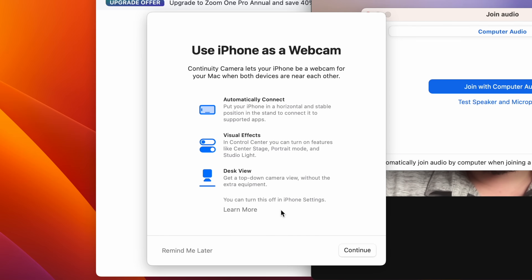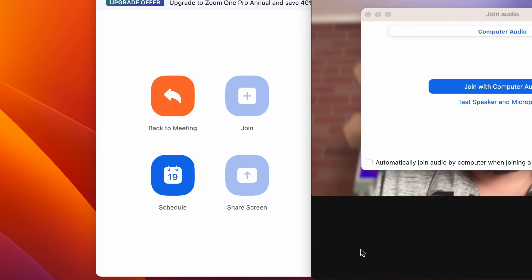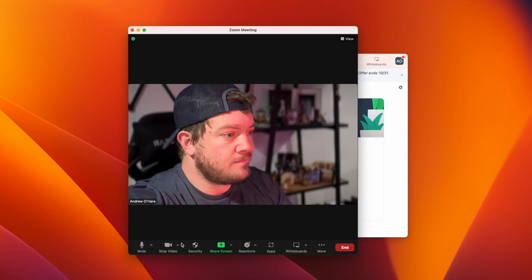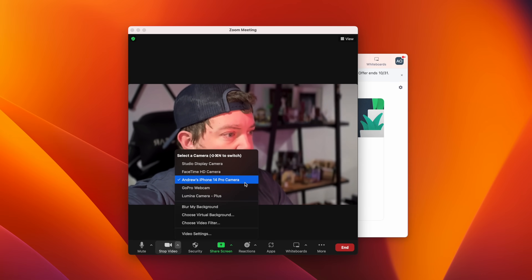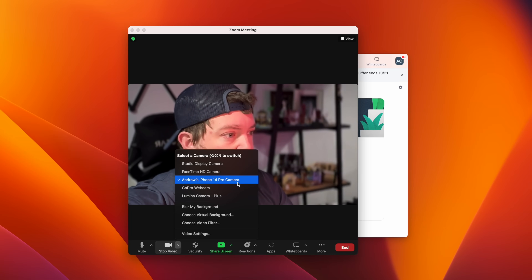Using your iPhone as a webcam is super simple in macOS Ventura. All you need to do is open up any sort of video capture software that uses your webcam — this could be QuickTime, Zoom, a Slack call, a FaceTime call, anything utilizing that webcam. Once you do, an alert is going to pop up on your screen letting you know that you can choose your iPhone as a remote camera. Once you choose it, it'll take a moment to connect and then you will see your camera feed coming in from your iPhone. Wherever you choose your camera going forward, you'll be able to choose your built-in FaceTime camera or your iPhone.